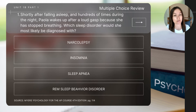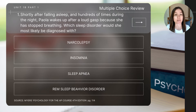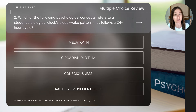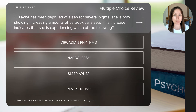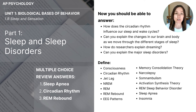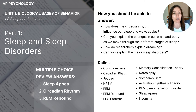To close out today's video, let's do some review questions. I'll read the question out loud and you'll need to pause to determine the answer. Question one: Shortly after falling asleep and hundreds of times during the night, Paola wakes up after a loud gasp because she has stopped breathing. Which sleep disorder would she most likely be diagnosed with? Question two: Which psychological concept refers to a student's biological clock sleep-wake pattern that follows a 24-hour cycle? Question three: Taylor has been deprived of sleep for several nights and is now showing increasing amounts of paradoxical sleep. This increase indicates she is experiencing which of the following? This concludes today's video on sleep and sleep disorders. Be sure to check the answers to the multiple choice questions below, and make sure you can answer our key focus questions and define our essential concepts.